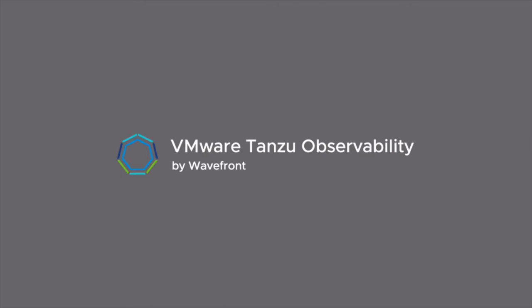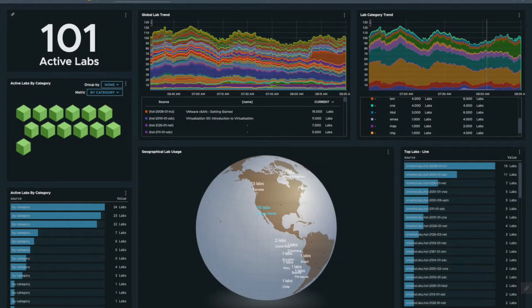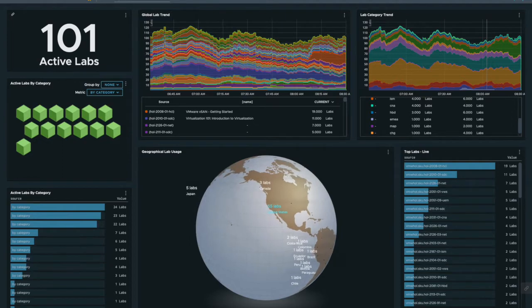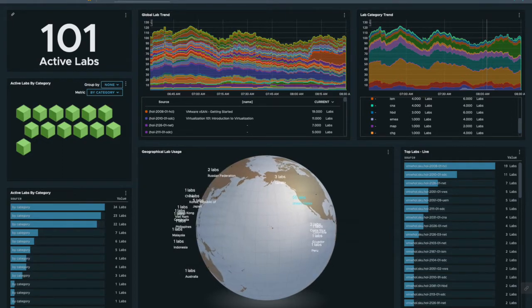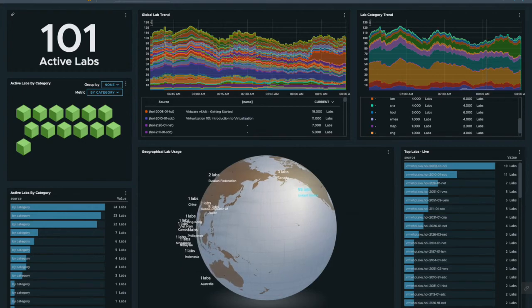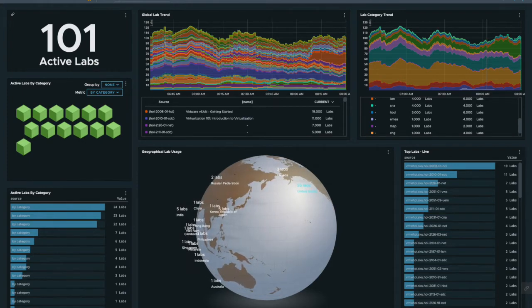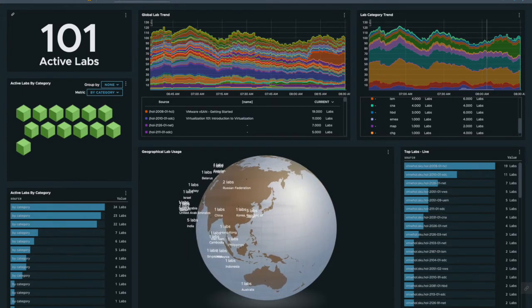Not everyone knows about the HOL request process, and often we have to respond to unplanned demand spikes in real time. The real-time dashboard displays what is happening in the hands-on labs at this very moment. Here we can rapidly identify and respond to unplanned capacity needs and geographical shifts.